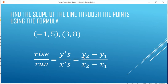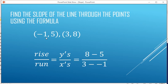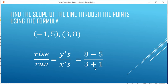So we're going to subtract the y's and subtract the x's. 8 and 5 for the y's, 3 and negative 1 for the x's. Cleaning that up and doing the arithmetic: 8 minus 5 and 3 plus 1 gives us 3 over 4. Still get the same answer. Thanks for watching.